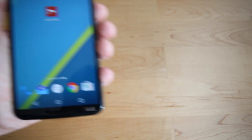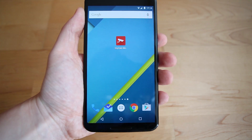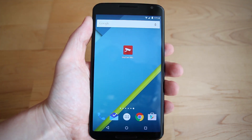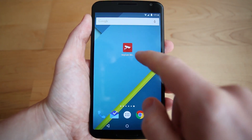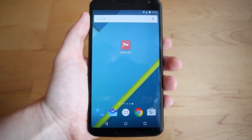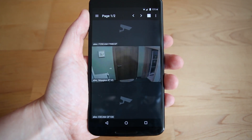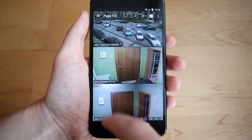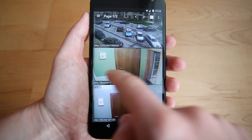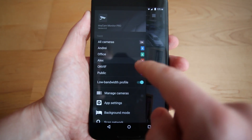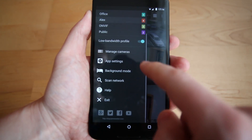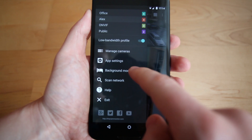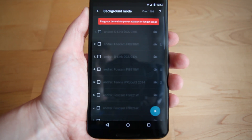We are proud to introduce the new background video recording and motion detection feature. To activate the feature, open the app menu by swiping the screen from left to right. Select background mode.